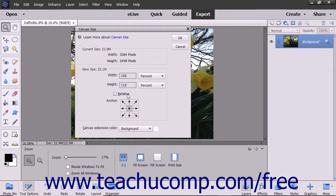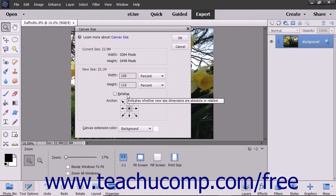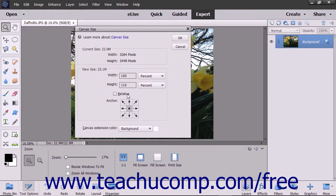If you check the Relative check box, which resets any measurements you have made, you can re-enter the numbers and units to adjust the canvas size in relation to its current size.